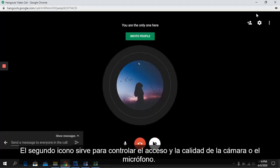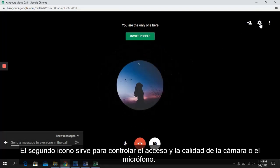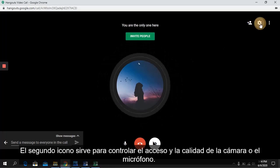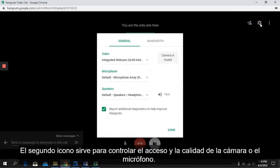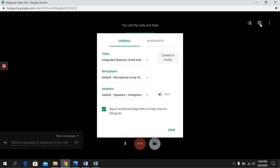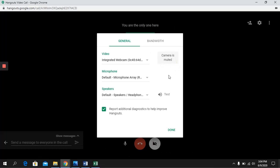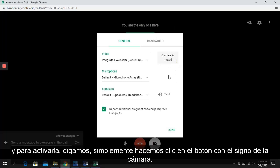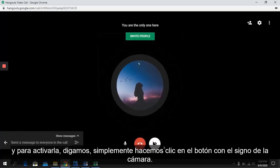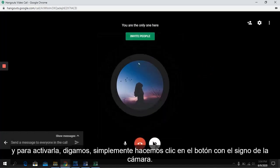The second icon serves to control the access and quality of the camera or microphone. In this case our camera is muted, and to make it active, we simply click on the button with the camera sign.